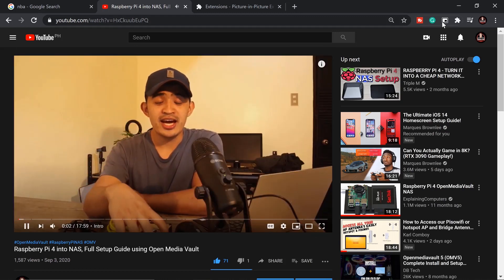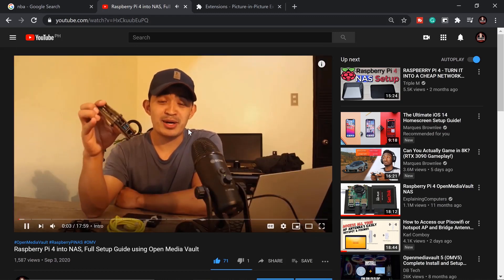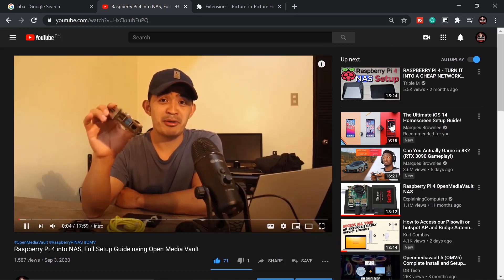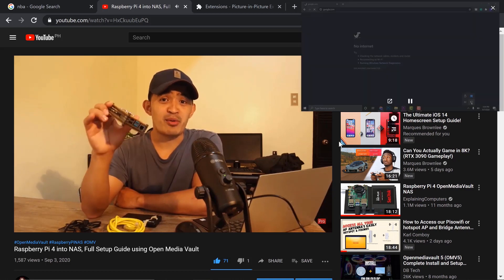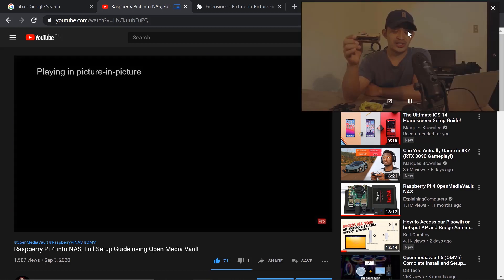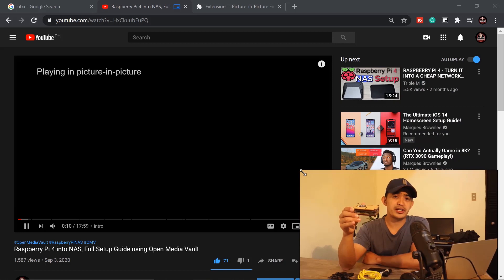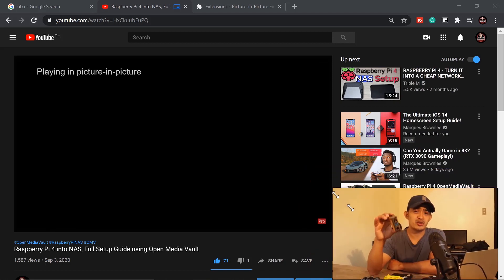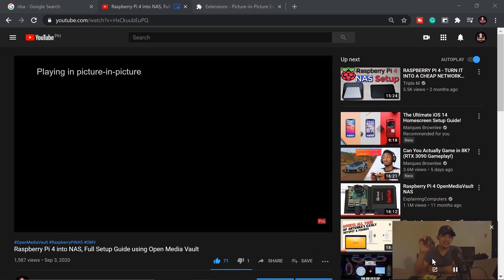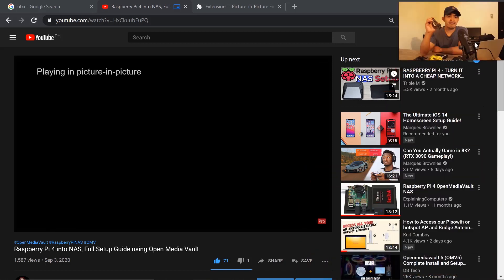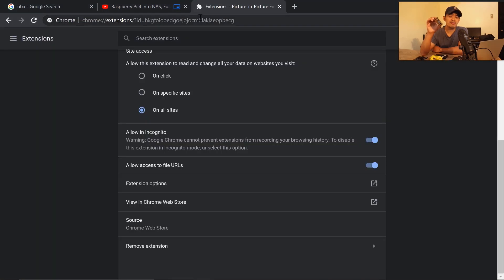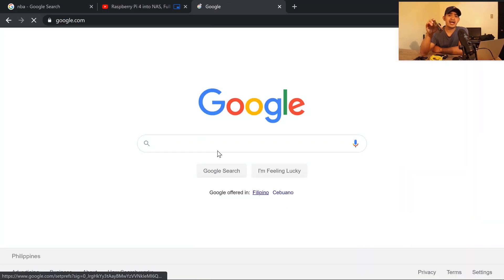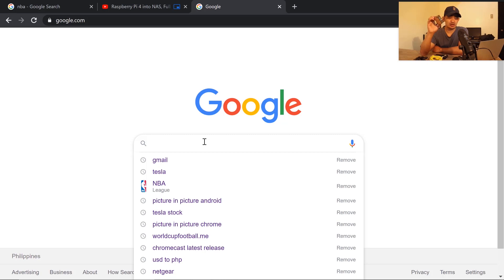The video is playing right there. When I click the picture-in-picture icon, it pops out like that — and on the play bar you can read it says 'Playing in picture in picture.' Just like I showed you, you can move it and resize it, and go ahead and do other things.